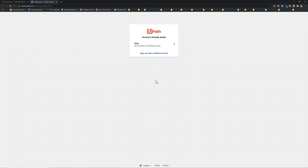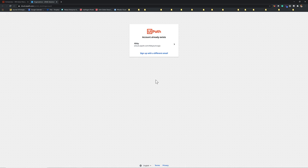And once you log in, UiPath will tell you whether you have an existing account. And for me, I have, so I just directly click.